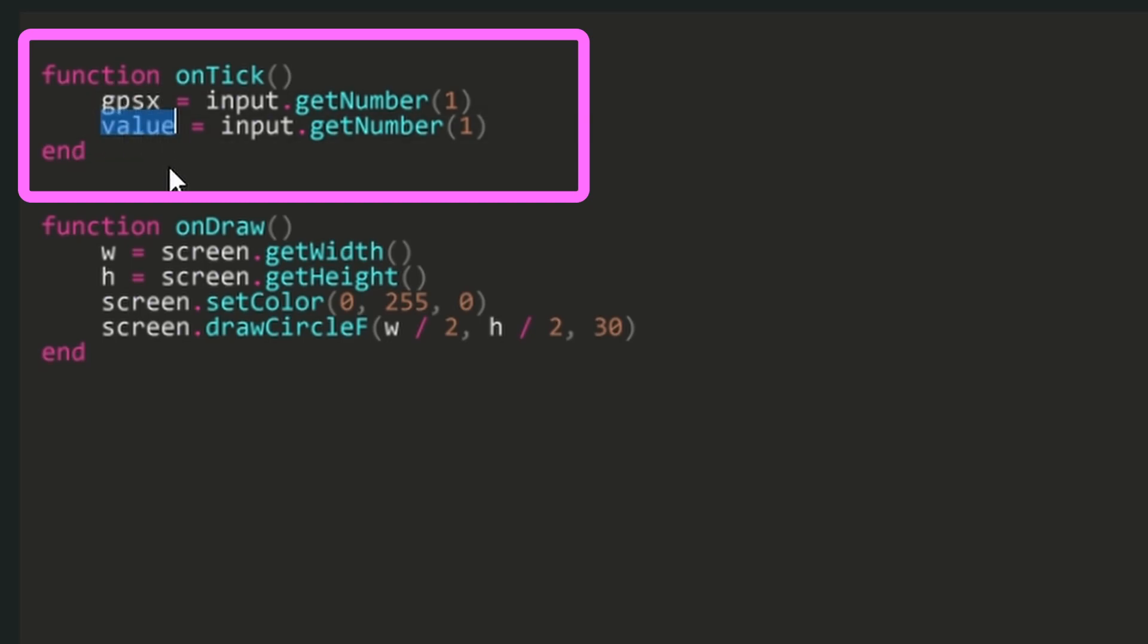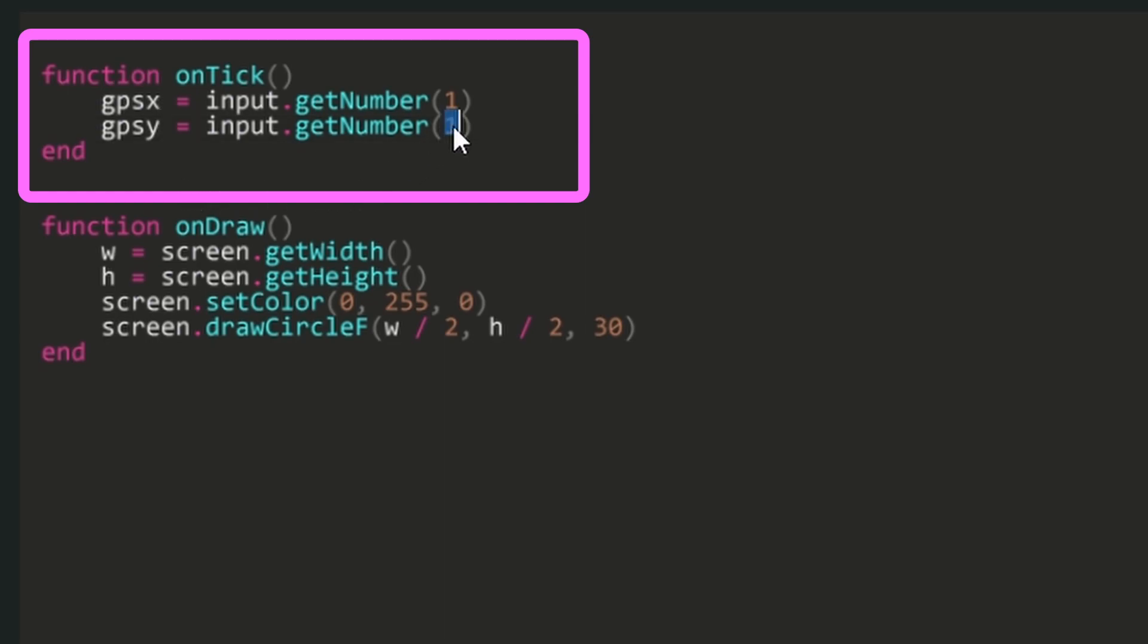The number at the end of each line is the channel to be read. Change the second line's get number one to get number two. This gives us access to the two GPS numbers coming into the lure block.